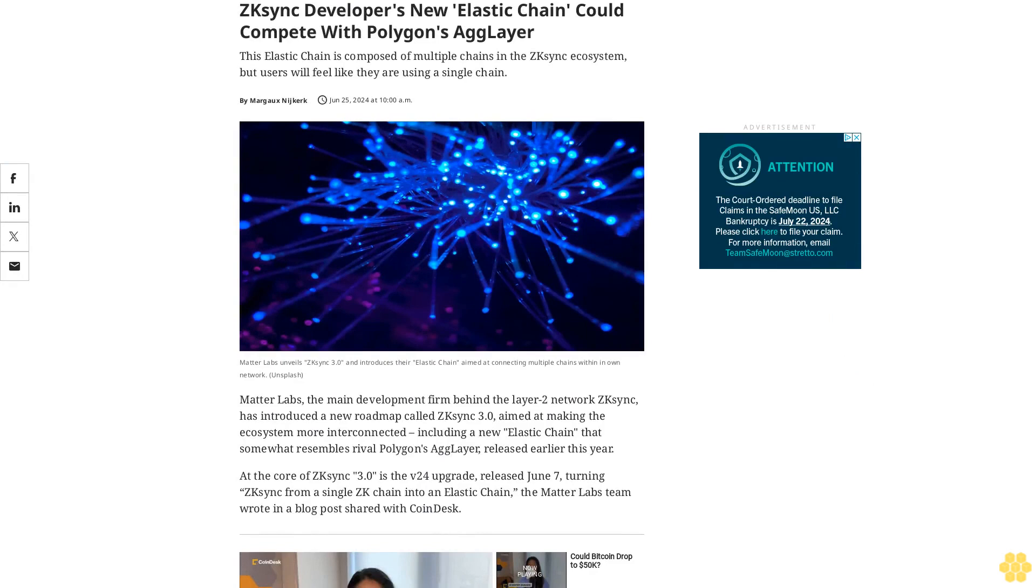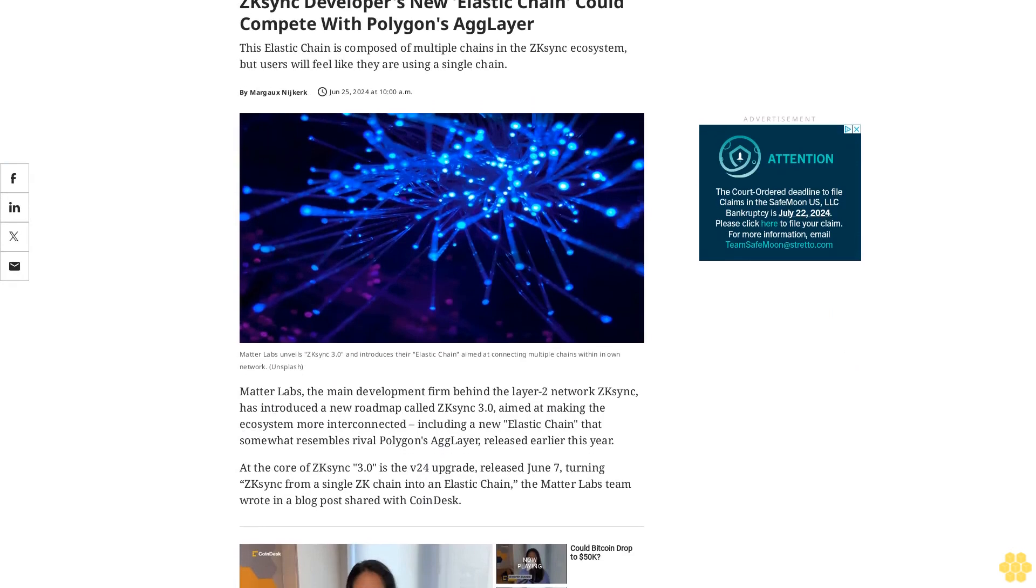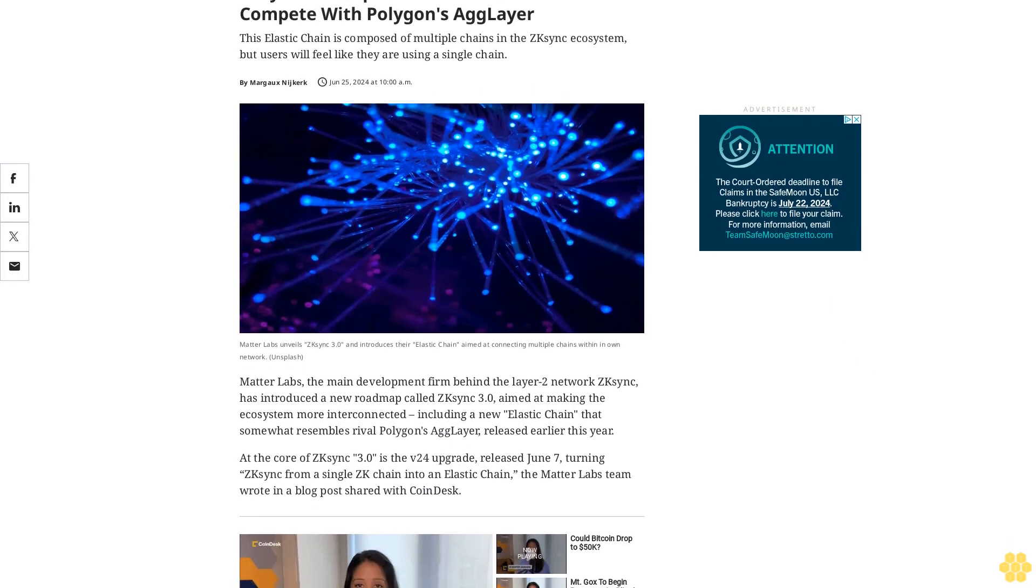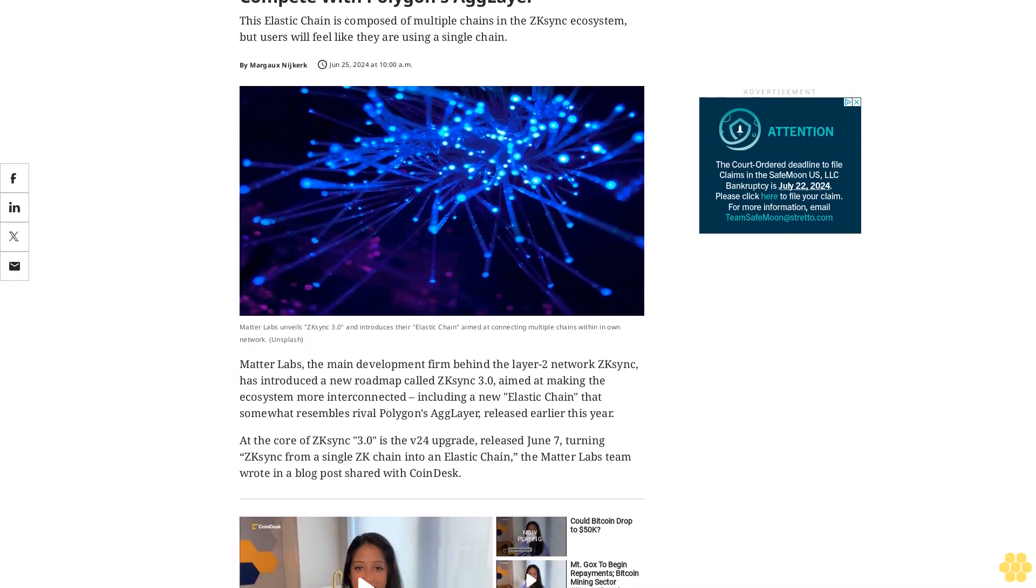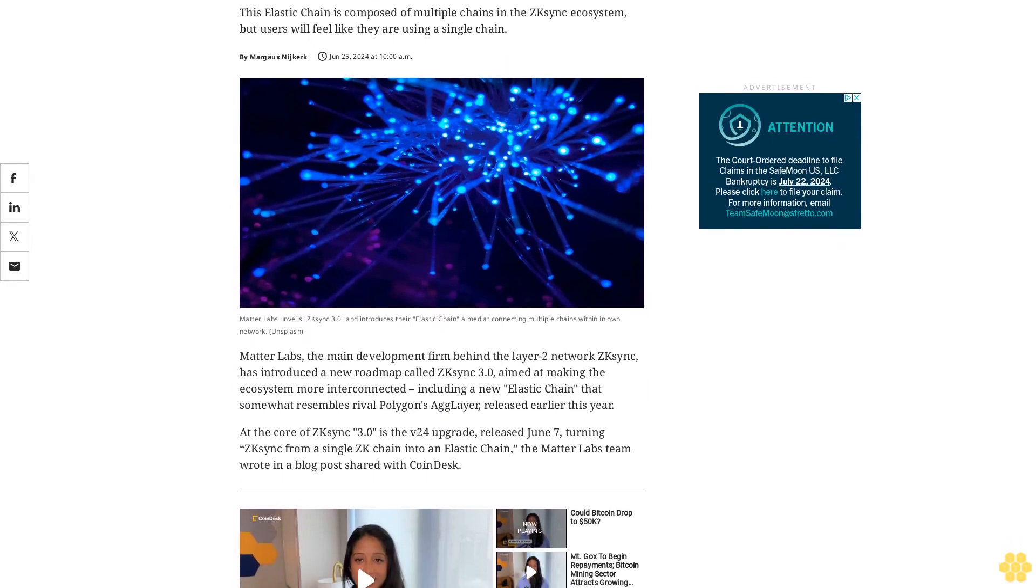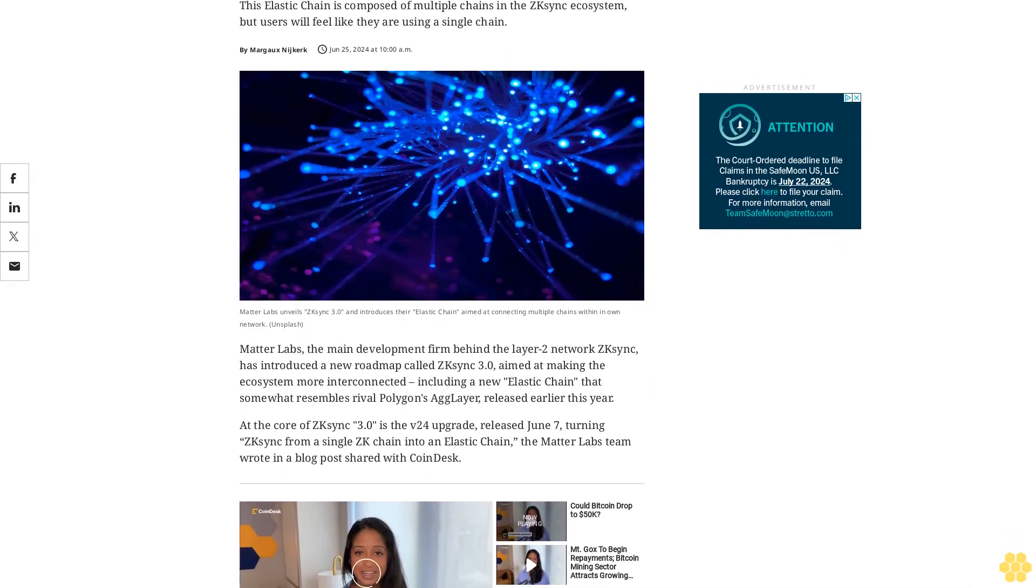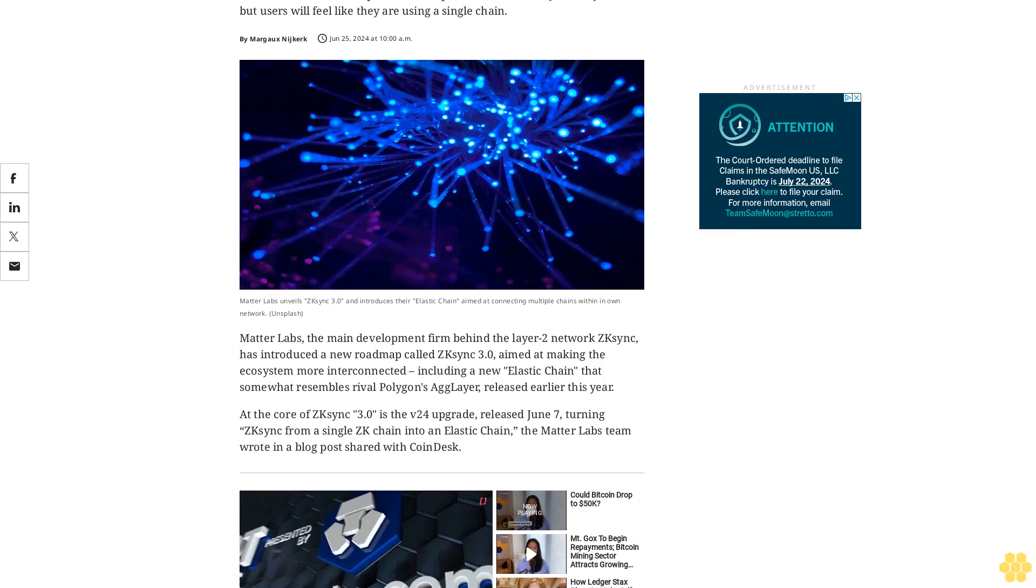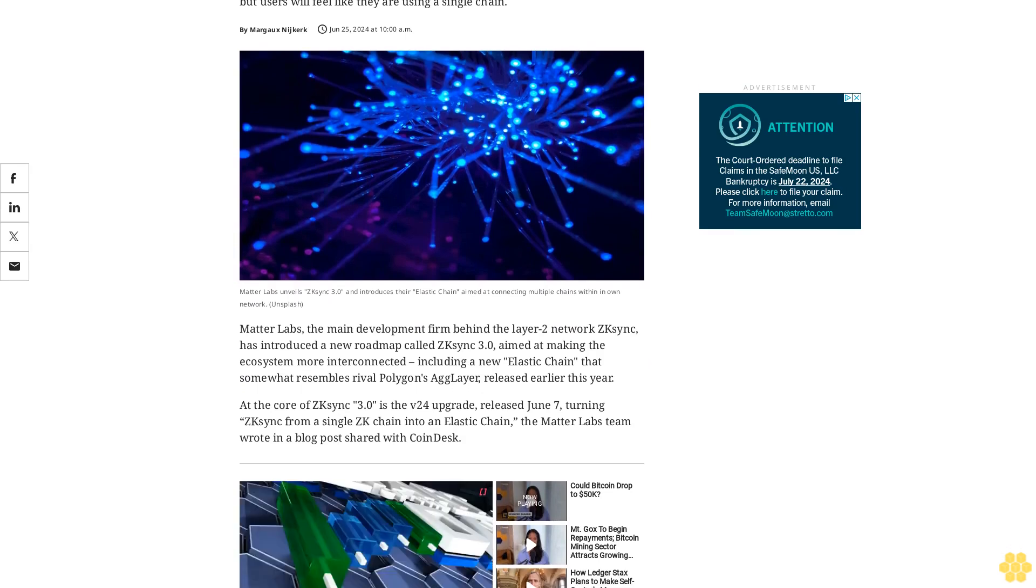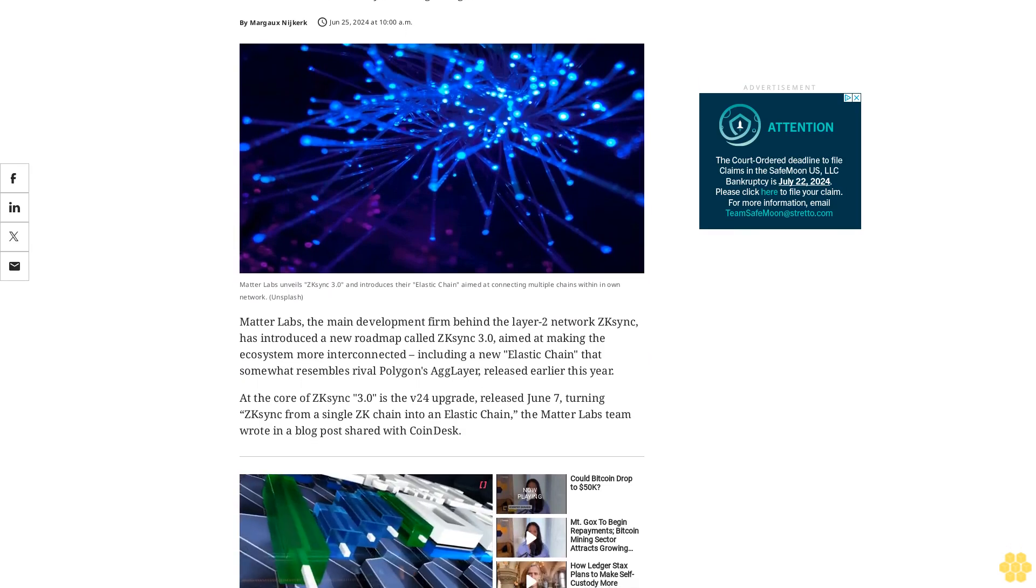zkSync developers' new elastic chain could compete with Polygon's AG layer. This elastic chain is composed of multiple chains in the zkSync ecosystem, but users will feel like they are using a single chain.